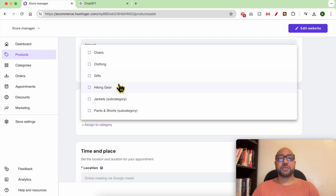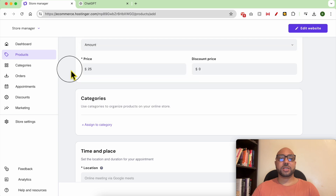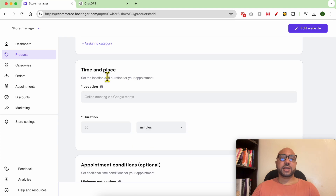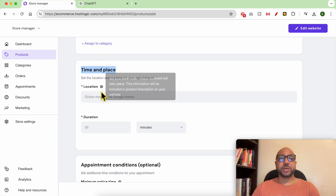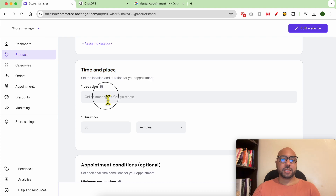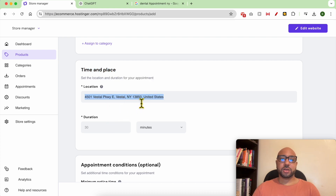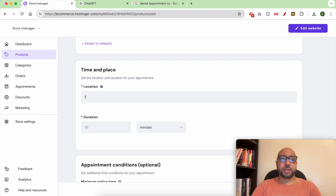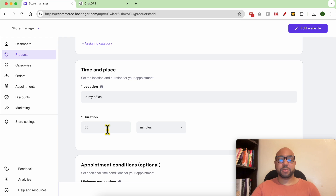For categories, you can assign a category. If you don't have categories yet, go to Categories and add one, then come back and assign it to this product. Under Time and Place, you can set your location to let your client know where the event will take place — for example, 'My Office.'